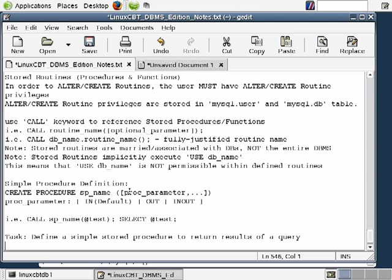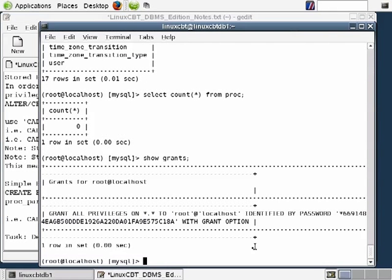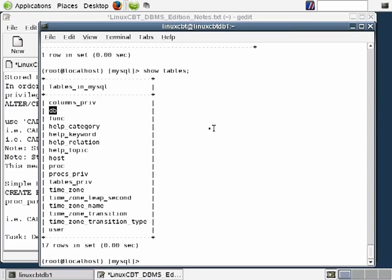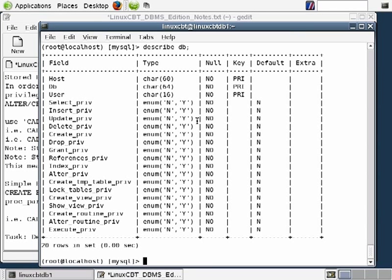The execute privilege is also relevant — it's stored on a per-DB basis in the DB table. Generally, if a user has SELECT privileges on the DB, they are also granted the execute privilege. Now let's define the simple stored procedure to return results of a commonly executed query in our organization.